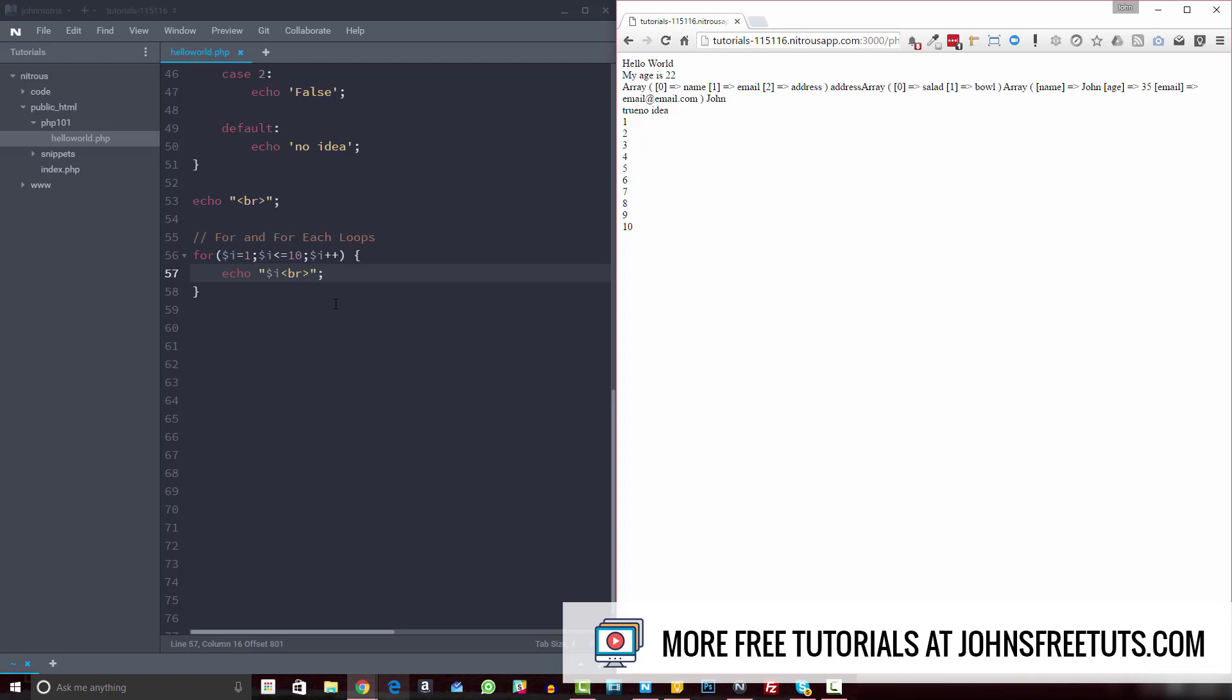Now a couple things here, one, you want to be careful with your conditions here, because sometimes it's easy to set a condition that will always be true. And so then your loop will just keep running, and running, and running, and running. The other thing is,